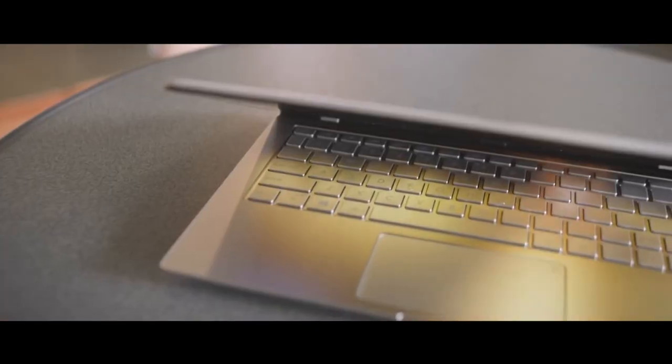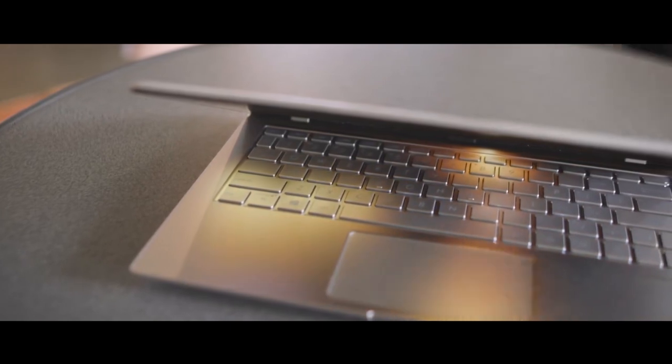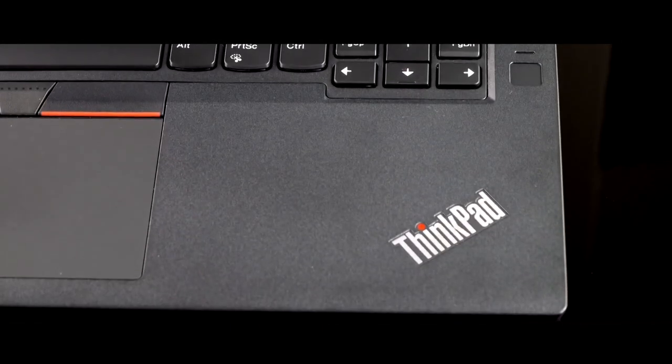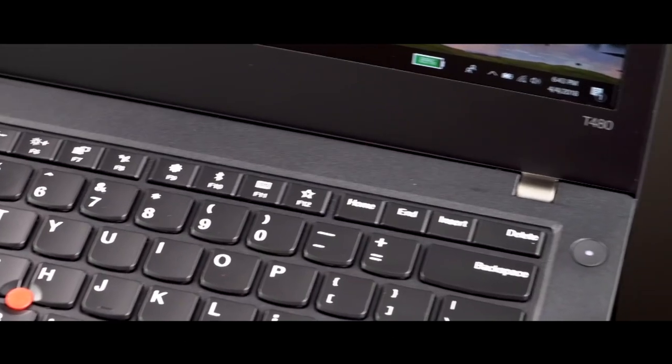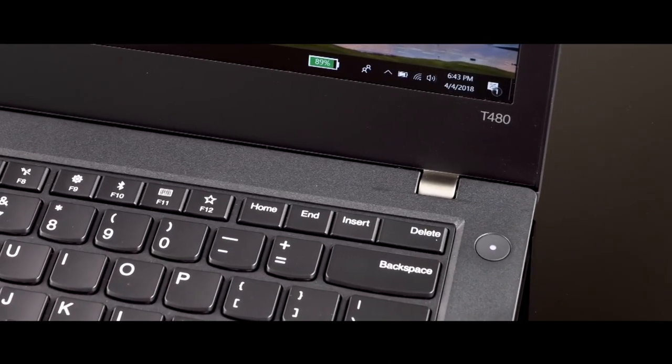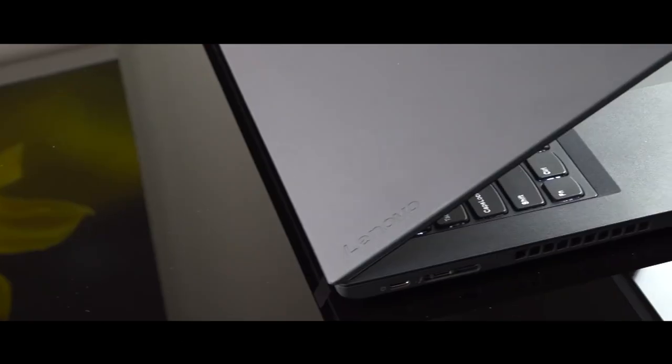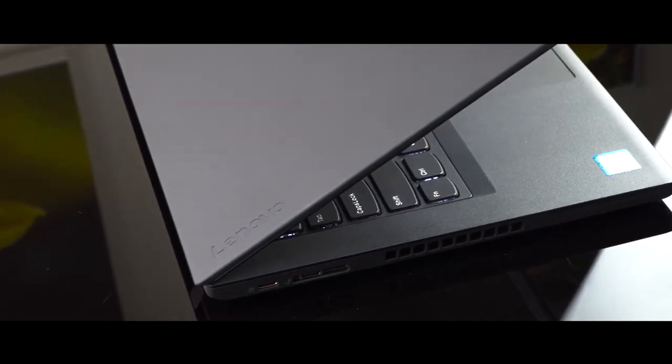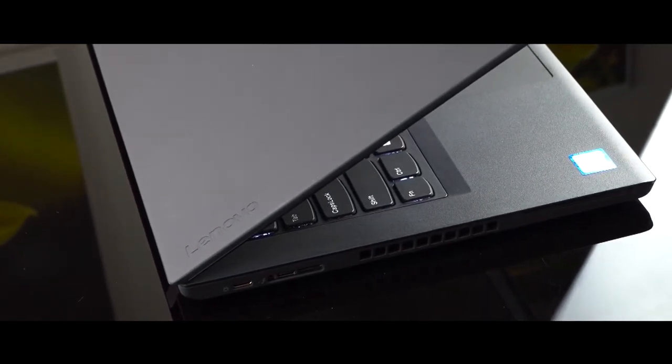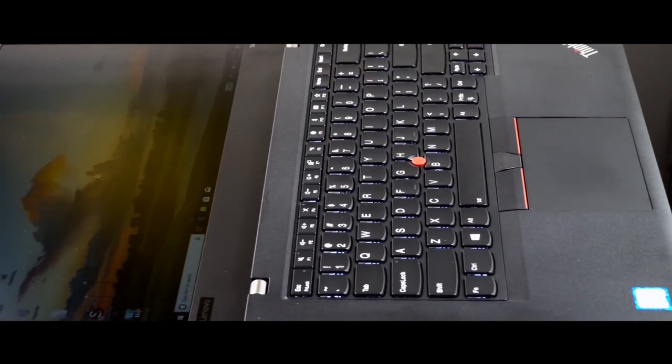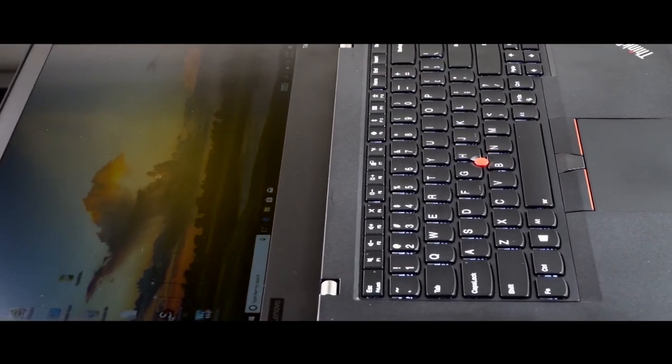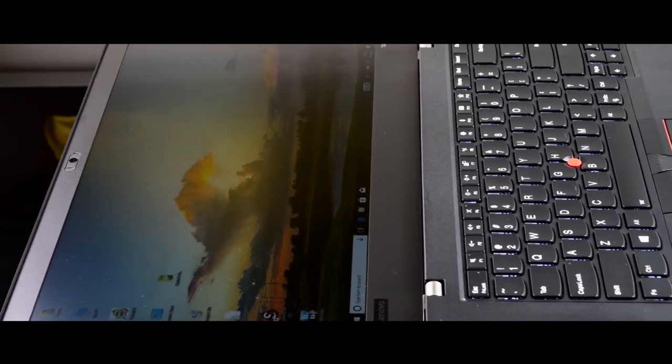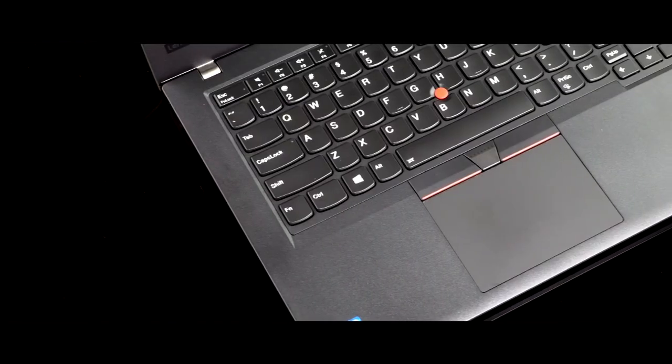Our third laptop on the list will be the Lenovo ThinkPad E480. Talk about cheap laptops for video editing and you will have Lenovo ThinkPad E480 as a strong contender, configured with an i5 processor, 8 gigabytes of RAM, and 14 inch 1080p. Is it the best laptop for video editing under a thousand dollars? Let's find out.